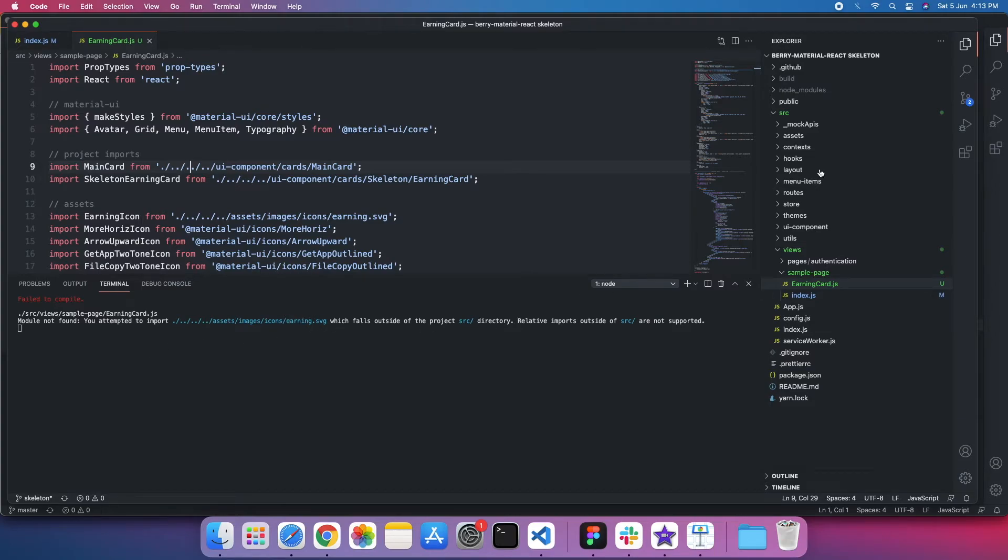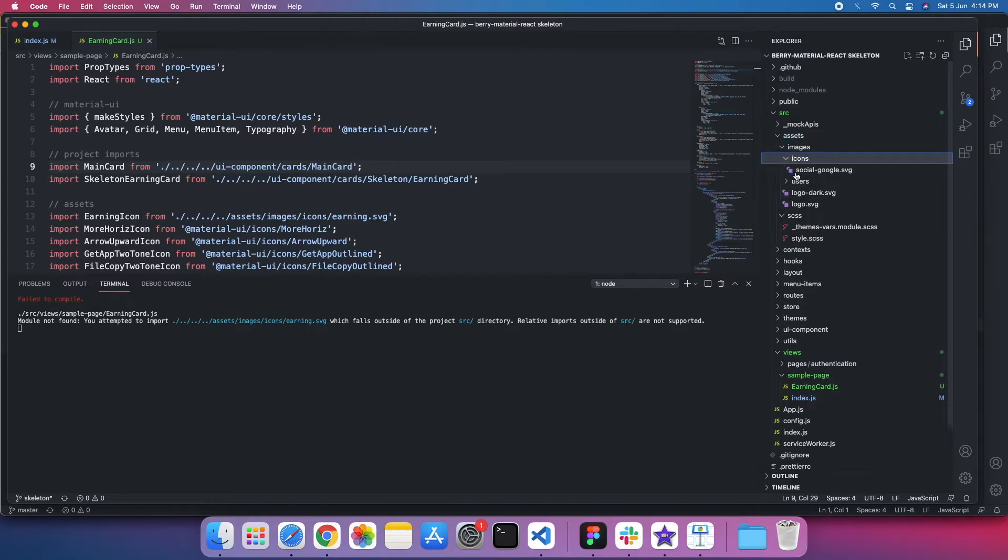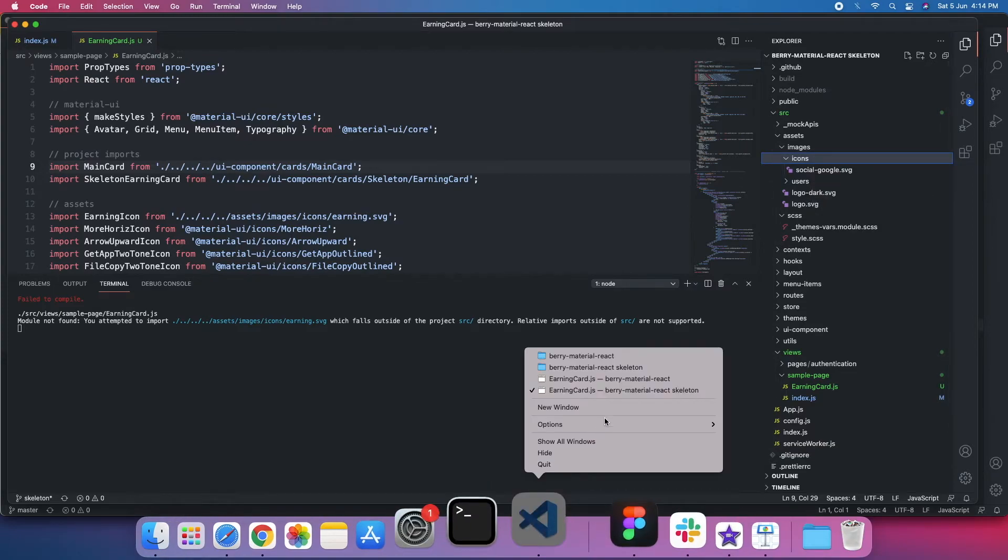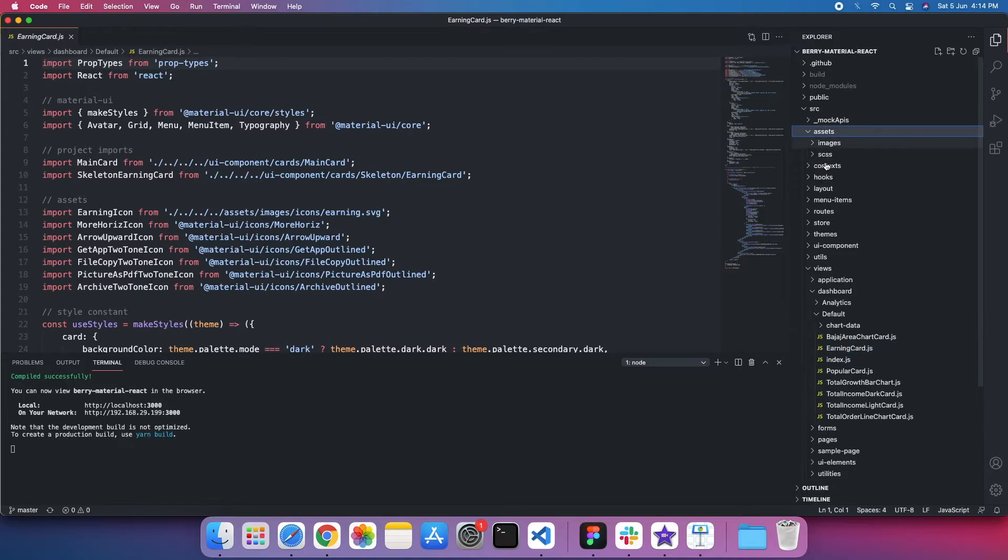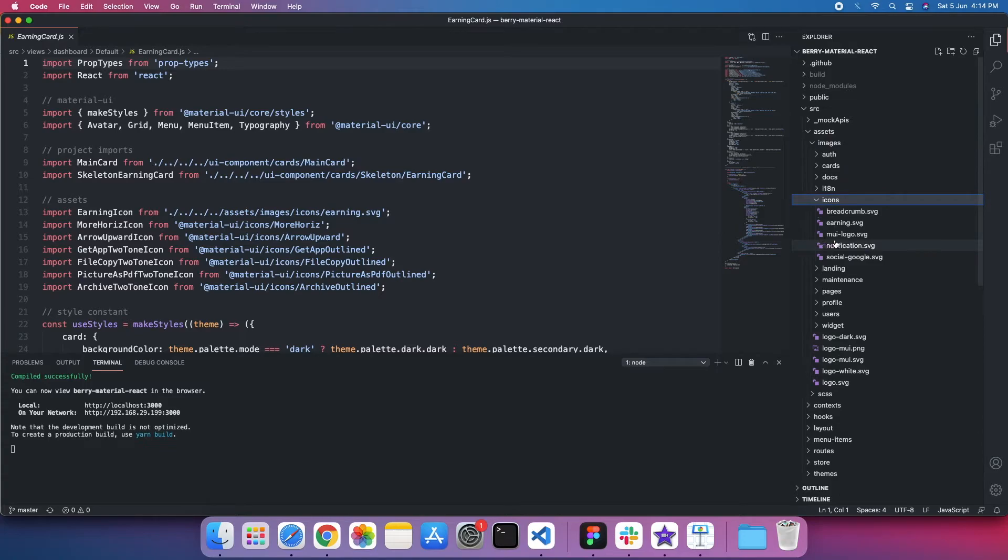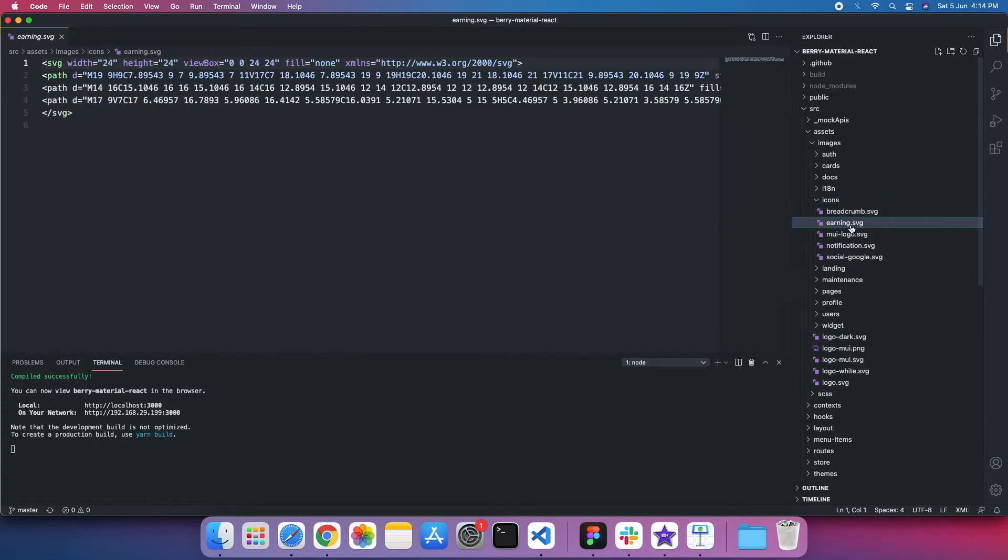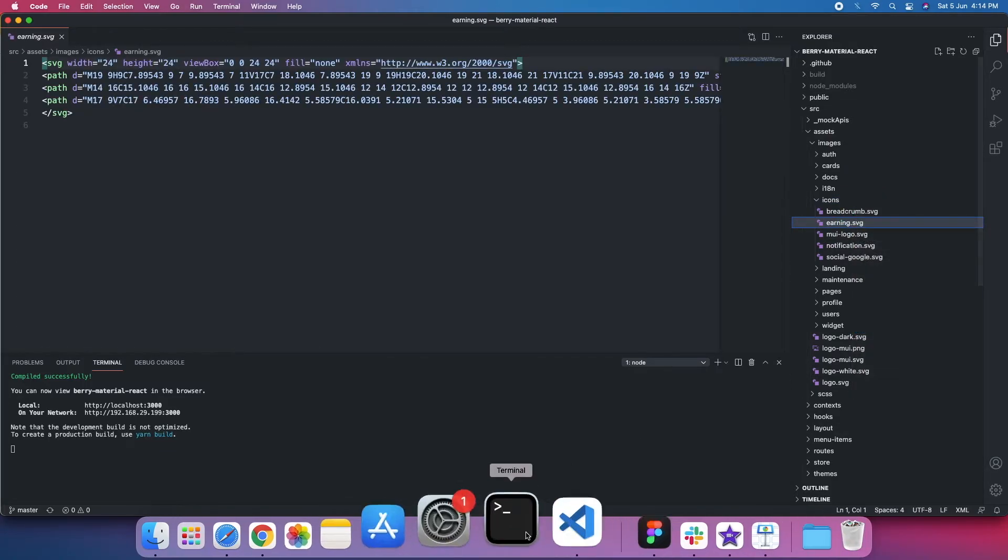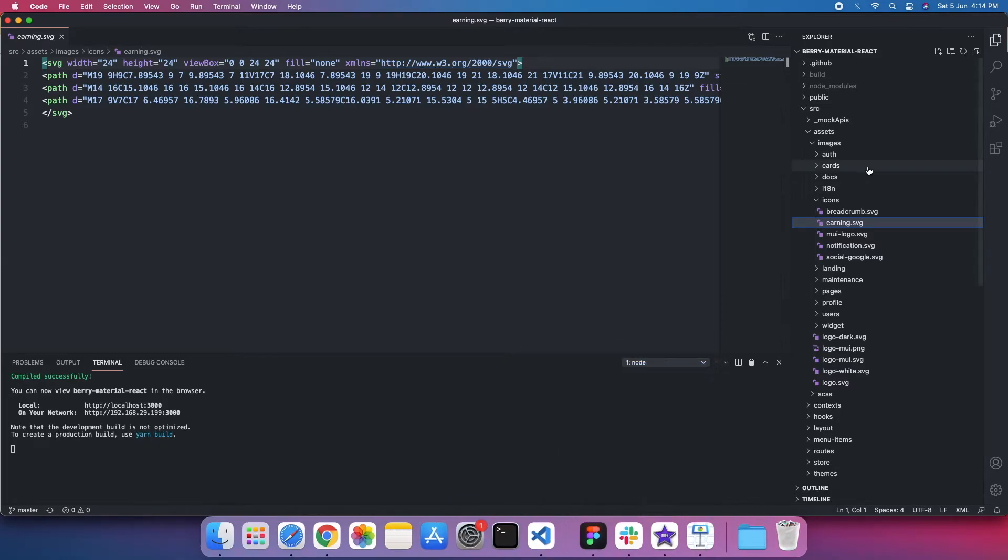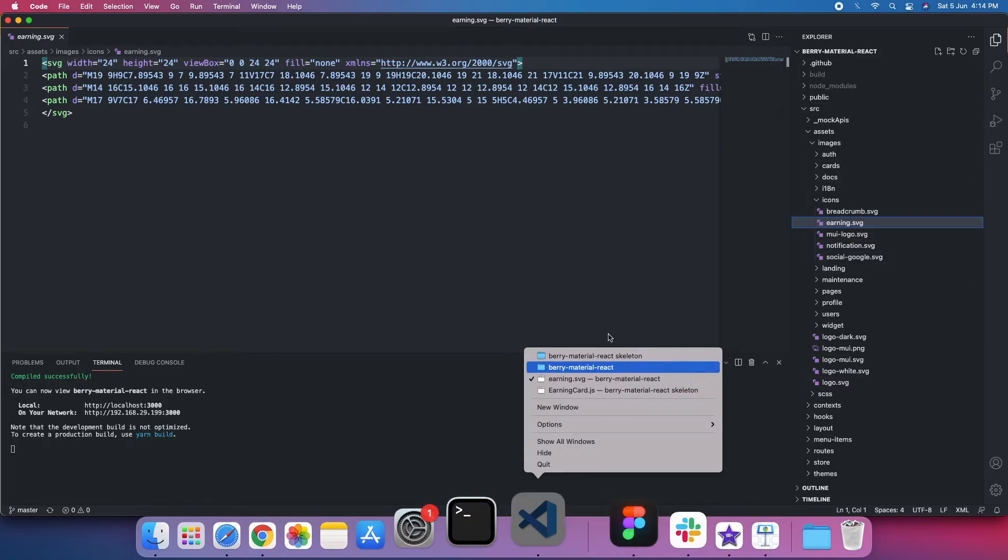Now this earning.svg does not exist. As I mentioned in the assets, we just only consider those assets which are necessary for the skeleton. So if you see, this is not accessed here. So what I'll do, I'll go to my full version, go to assets, images, icons, and earning.svg. I just copy it.